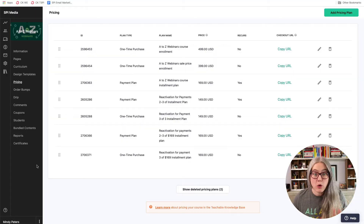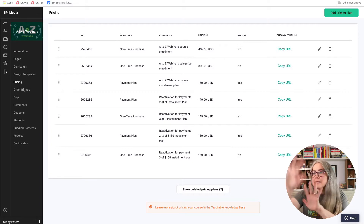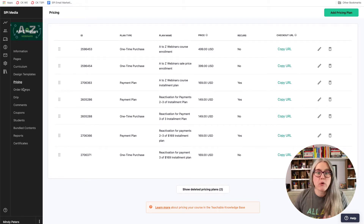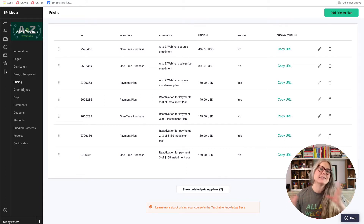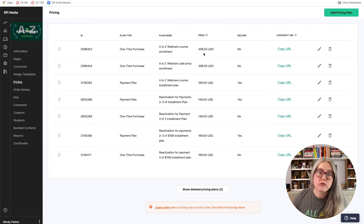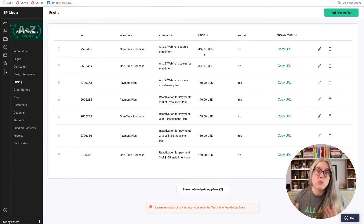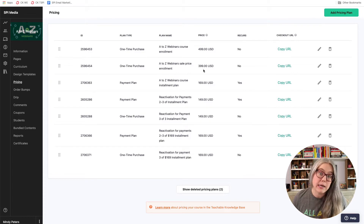Here I am in my course in Teachable, and I am in the pricing section. You can see all of my pricing plans for this course. This course is called A to Z Webinars, and it teaches you how to set up a webinar from start to finish. $4.99 is our retail price, but every once in a while we might run a sale and sell it at $3.99.